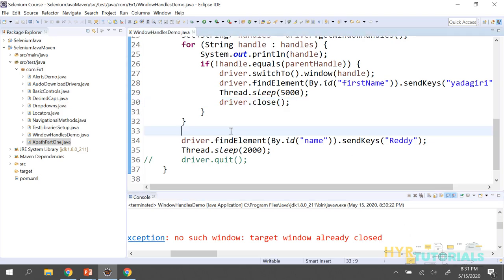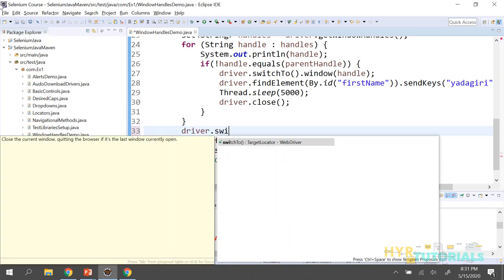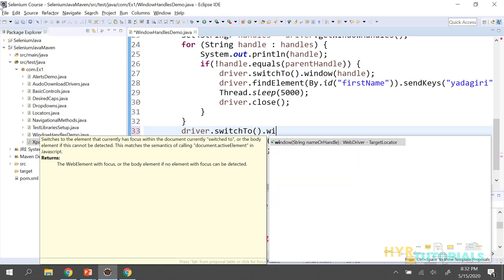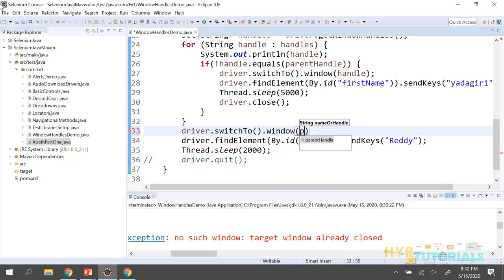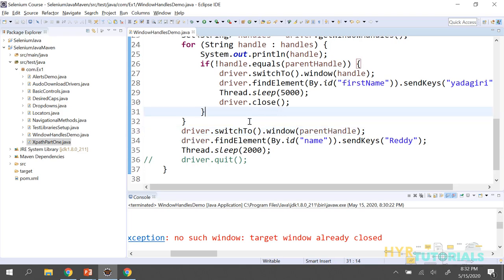We need to first switch back to the parent window — that is what you must remember when dealing with window handles. After closing the child window, add: driver.switchTo().window(parentWindowHandle). This switches focus back to the original window. Now let me execute the same code again.